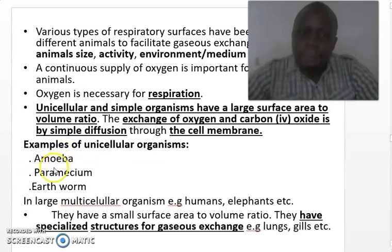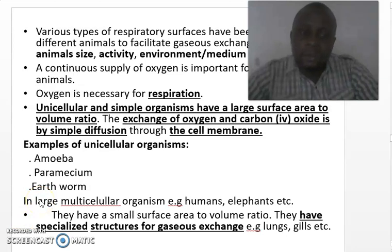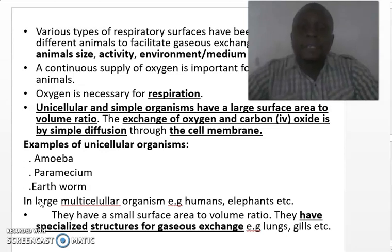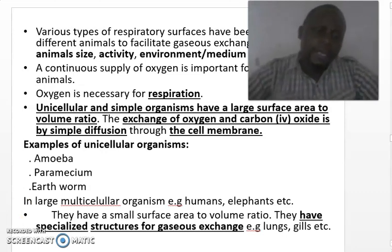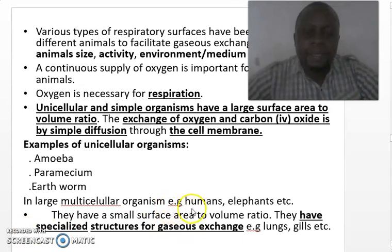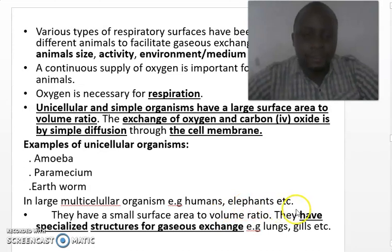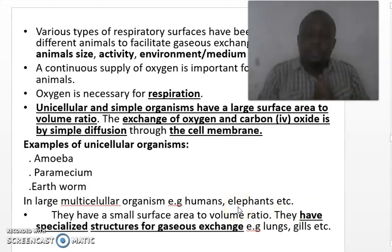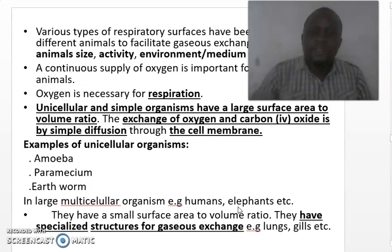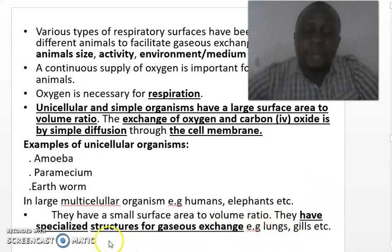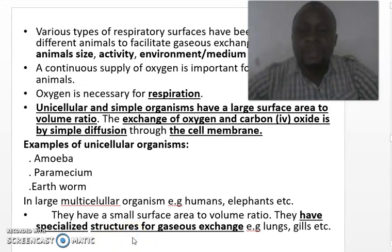Examples of such organisms are amoeba and paramecium. The earthworm is not a single-celled organism, but it is a simple organism that does not have specialized organs for gaseous exchange; instead, gaseous exchange occurs over the surface of the body. For large and multicellular organisms like human beings, elephants, cows, dogs, and donkeys, they have a small surface area to volume ratio because their bodies are large. Therefore, for gaseous exchange to take place, they must have specialized structures called respiratory organs.